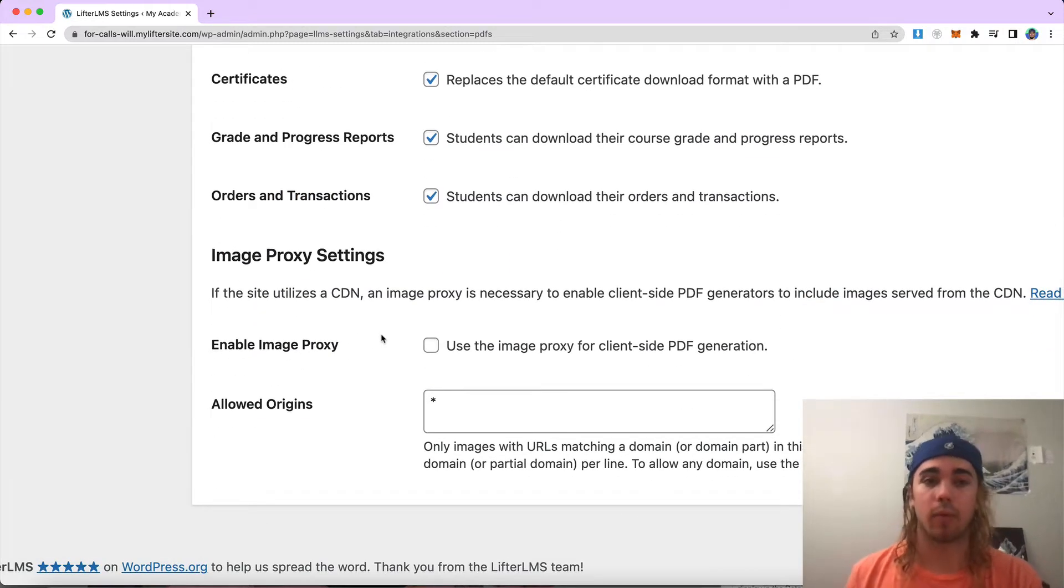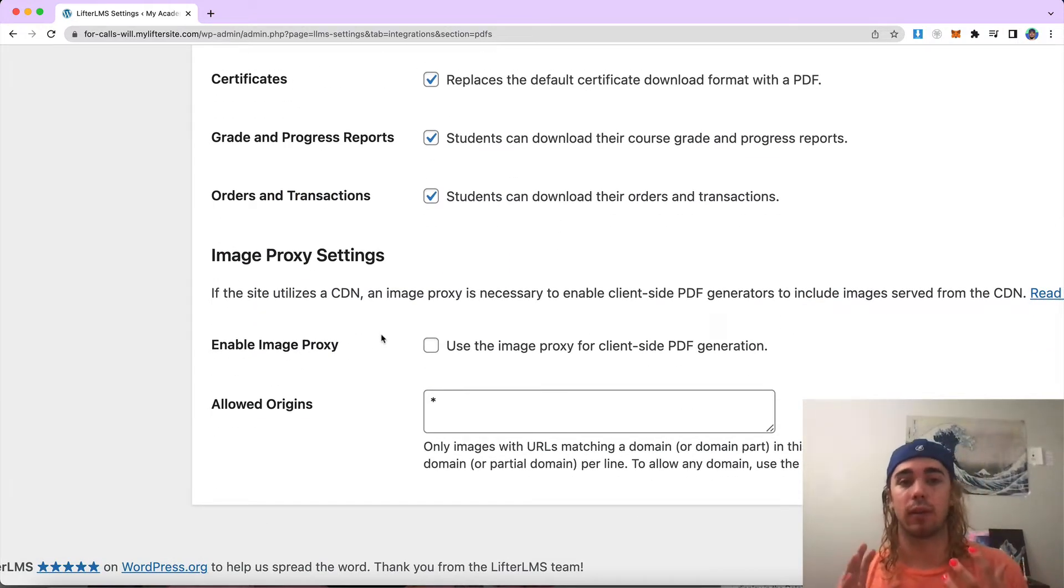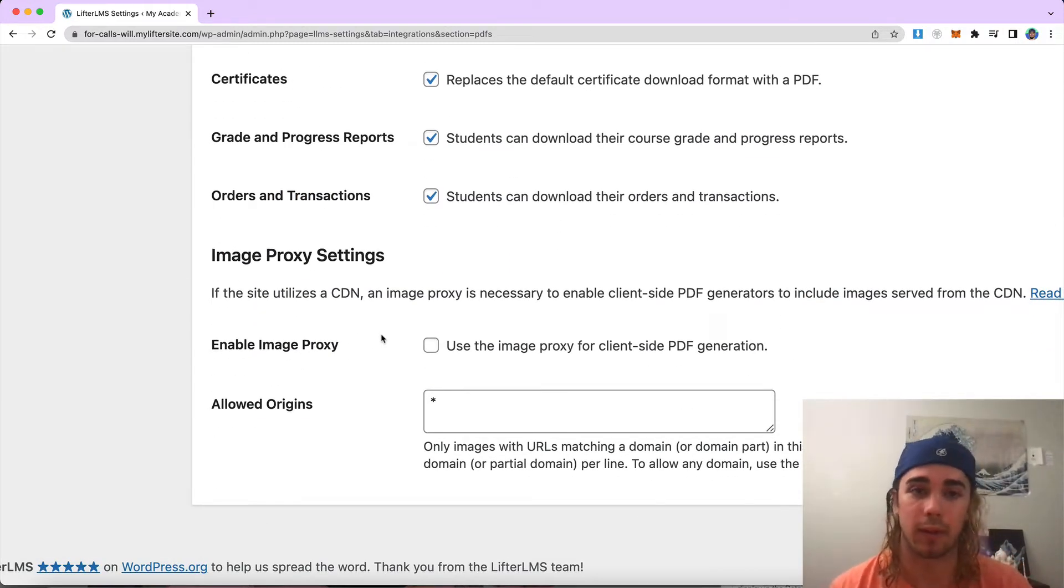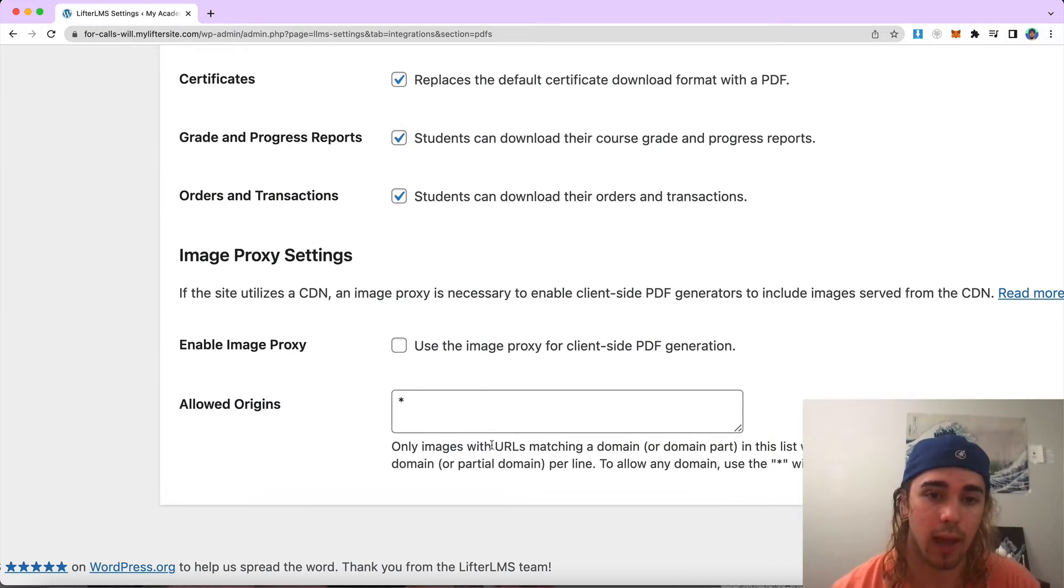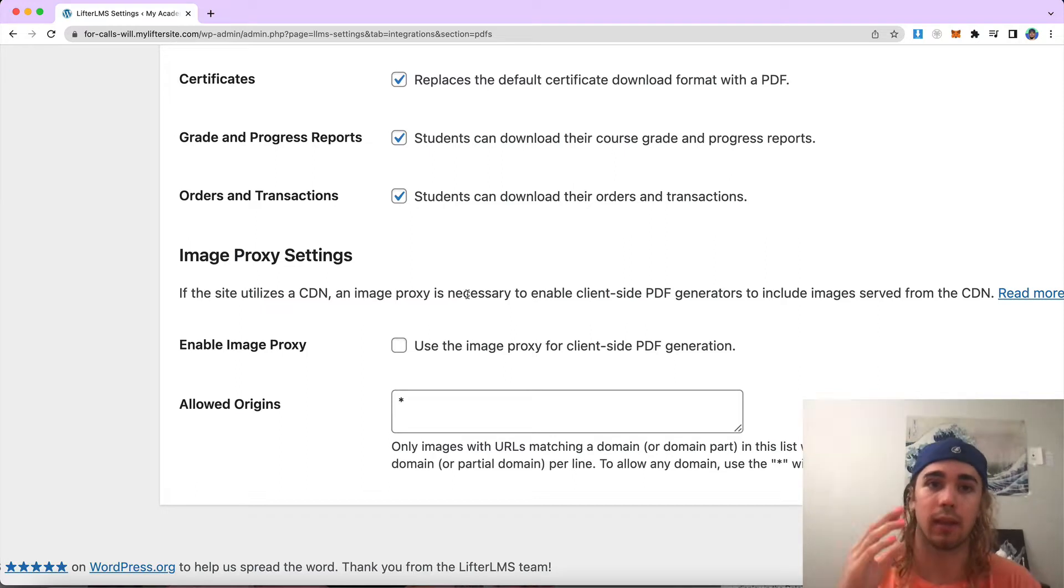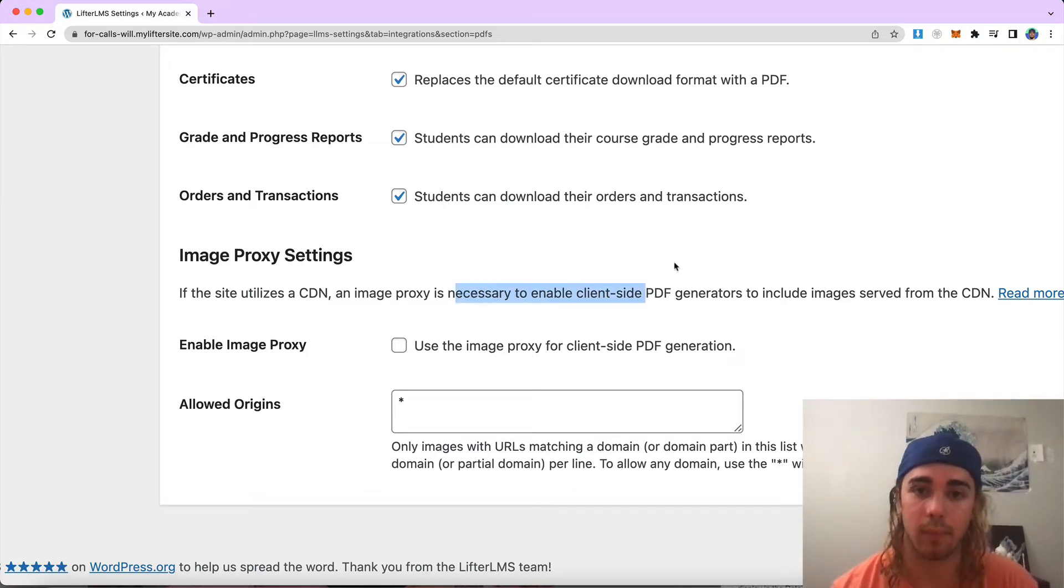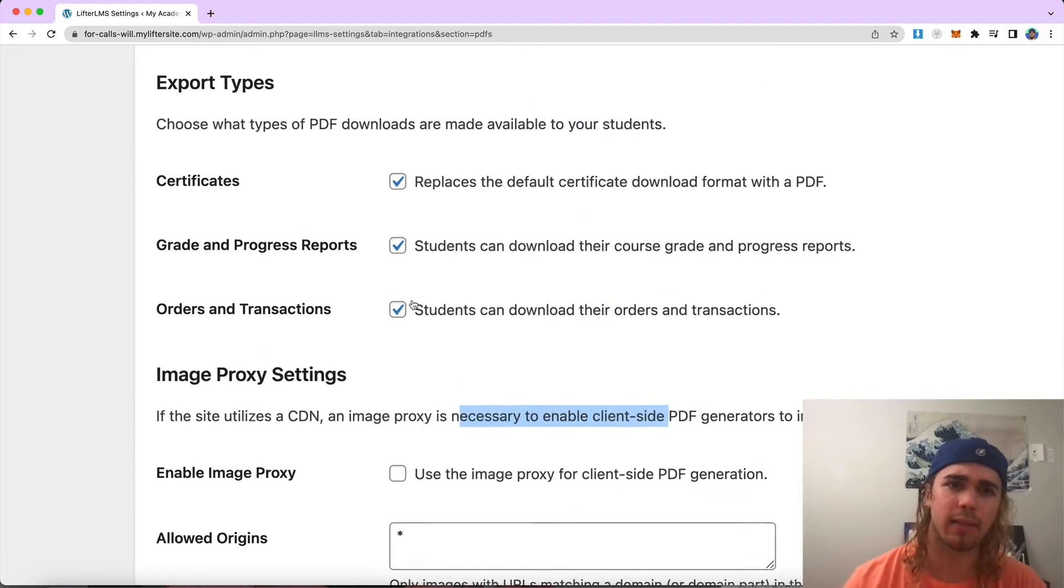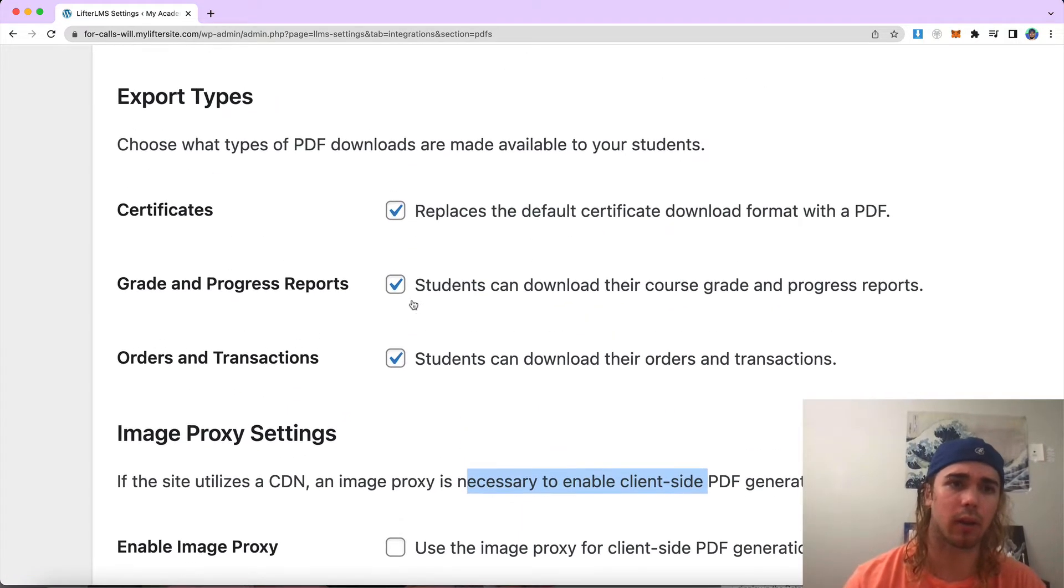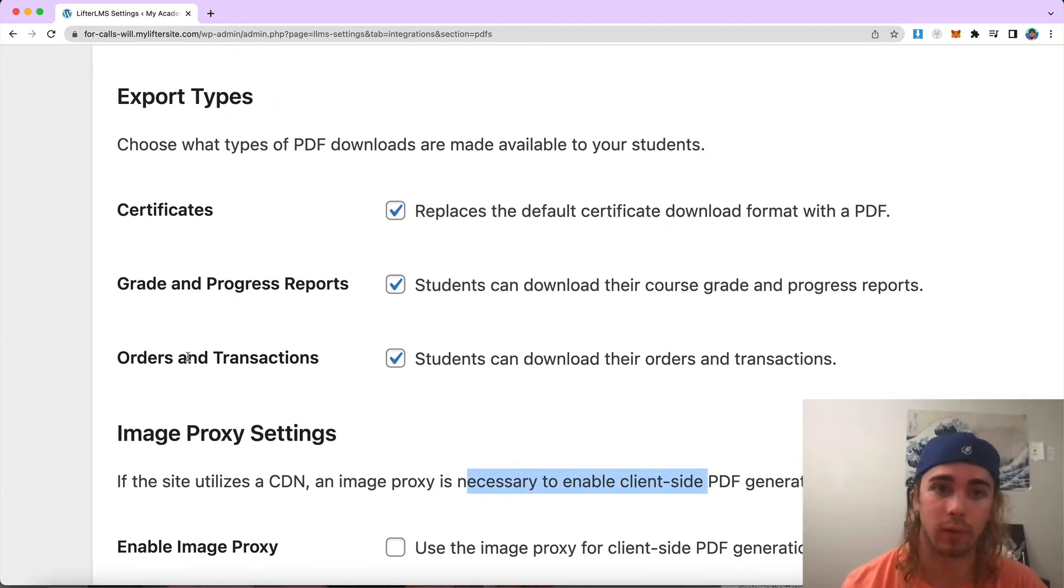And then at the bottom, we have a few settings for advanced users specific to CDNs. If you're using a CDN for your website, you'll want to take a look at serving the images and PDFs in your downloads in a way that works with your CDN. But the main settings in this product are going to be these check boxes for certificates, grades and orders.